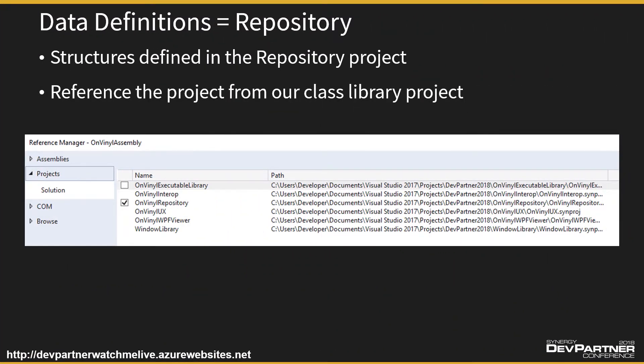Data definitions - right at the very start of the day at nine o'clock this morning, if you can remember back that far, we talked about the repository, we created a repository, we put our definitions in there. The repository project is part of the traditional suite of projects. That doesn't mean it's restricted to traditional development. Our Synergy .NET assembly project can still reference the repository. So our data definitions and all the good stuff we've built into that is still valid in the .NET world. We just need to reference our on-vinyl repository or Repository 1 on-vinyl repository if you named it like that project.